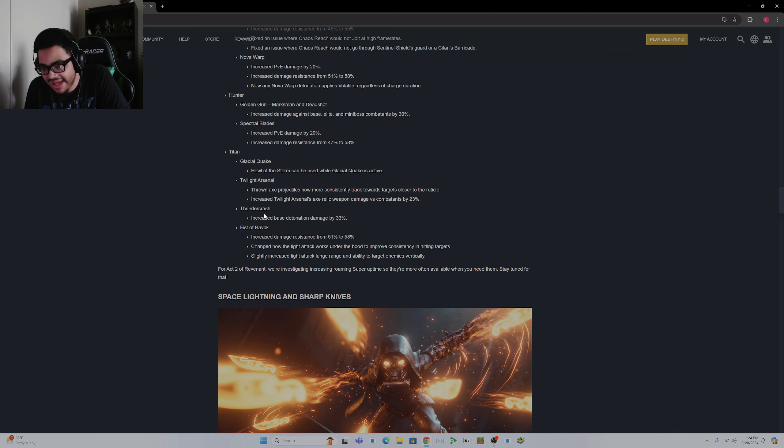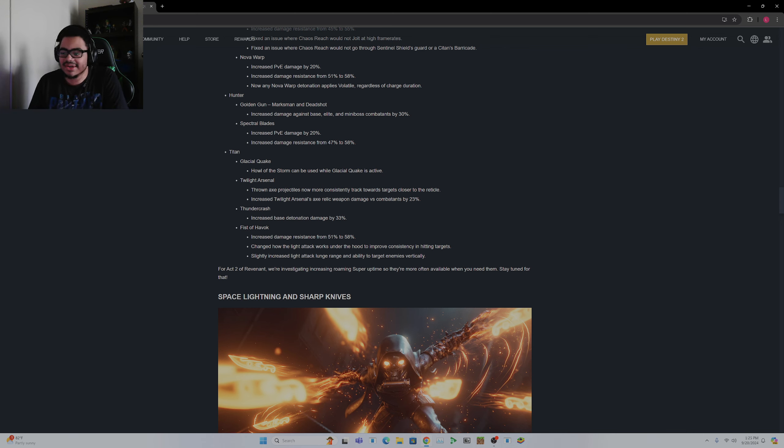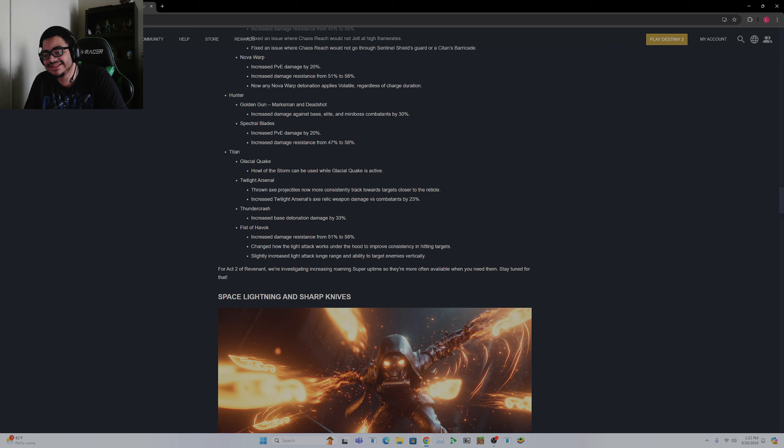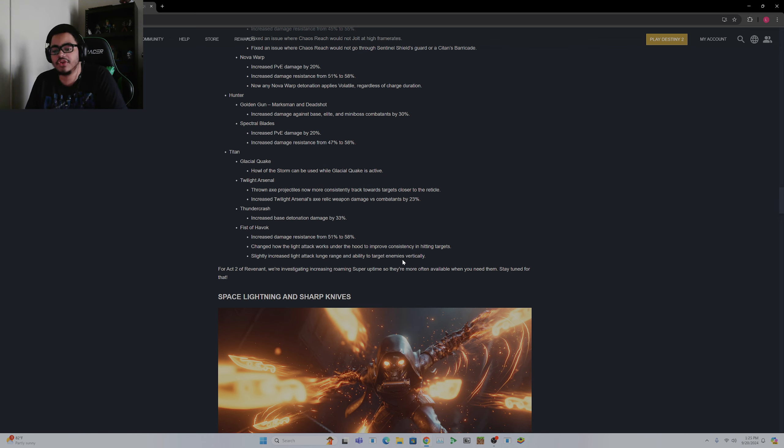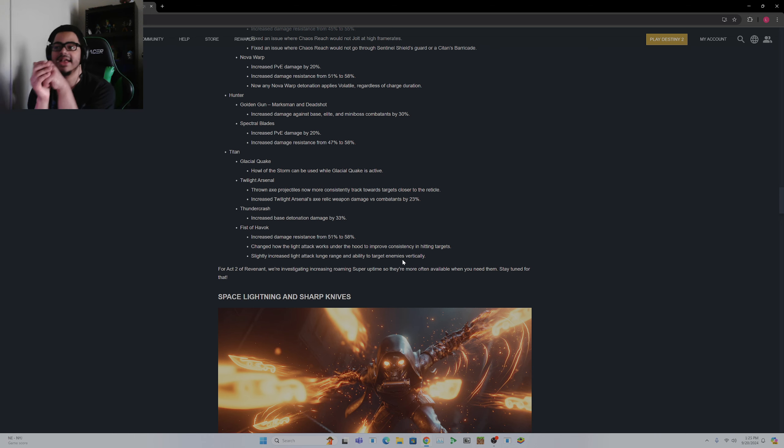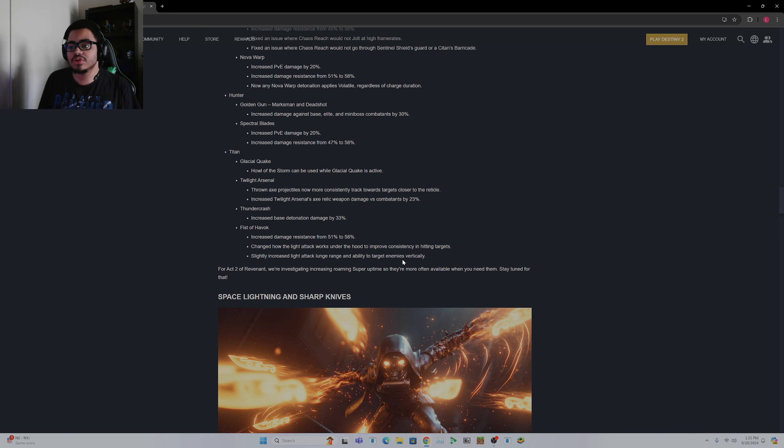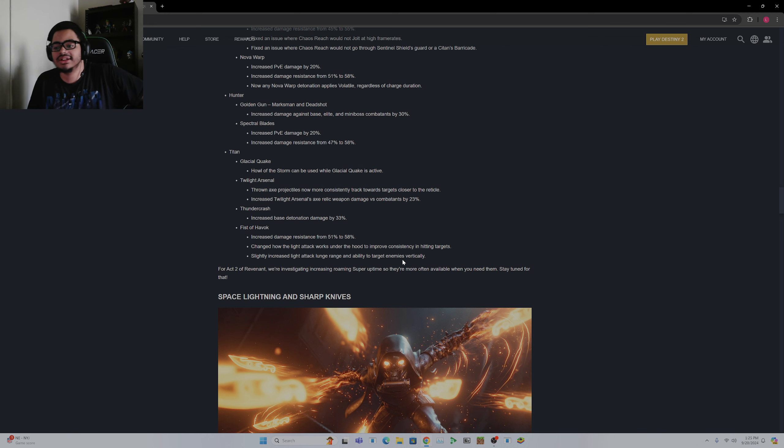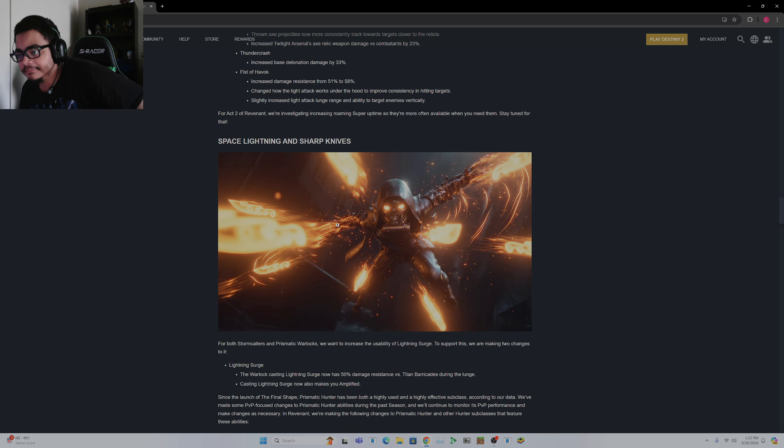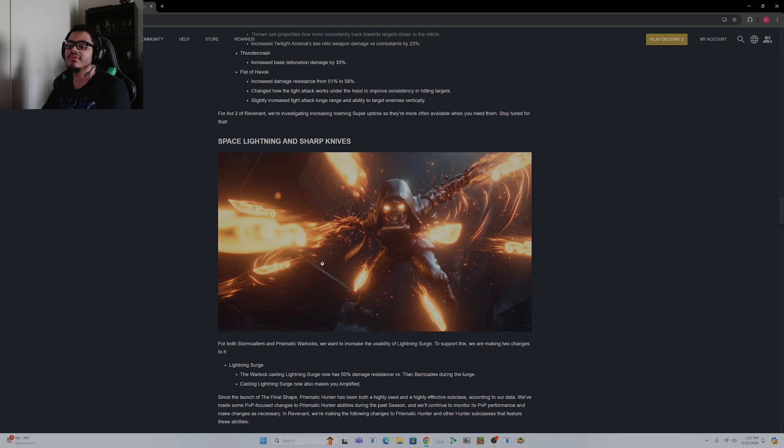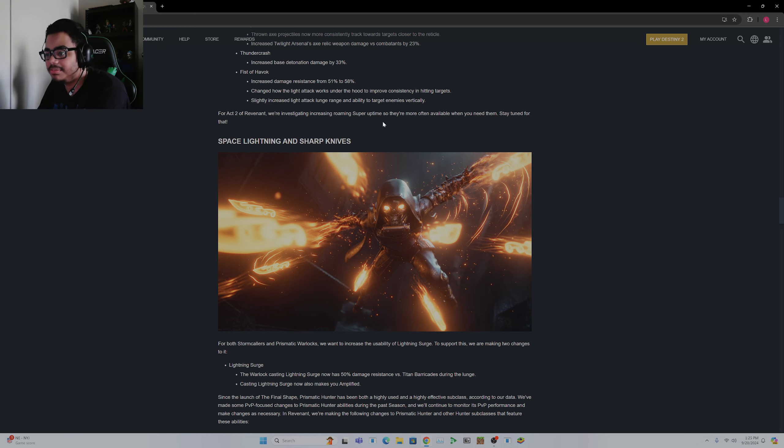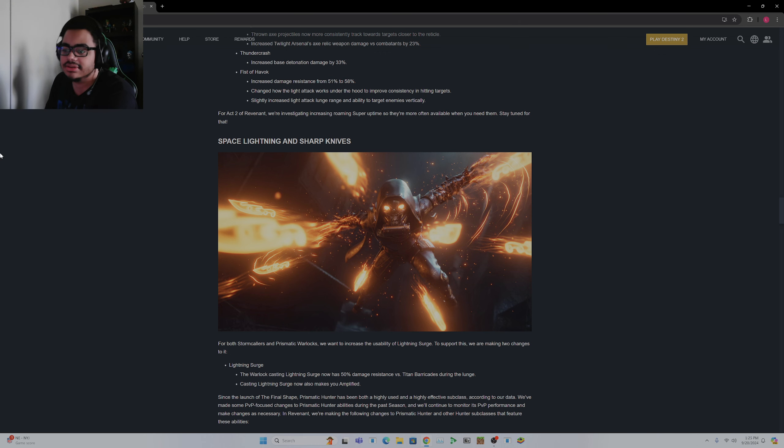Also, I do know that if you're using Prismatic and Thundercrash, you need to use Cuirass instead of Star-Eaters. Star-Eaters is worse than Cuirass. Keep that in mind. Fist of Havoc. Increased damage resist by a little bit. Changed the light attack works under the hood to improve consistency on hitting targets, which is great. Suddenly increase the light attack lunge range and ability to target enemies vertically. That is such a massive change because the problem is after doing the heavy slam, trying to launch forward towards another enemy, it takes too long. Now for Act 2 of Revenant, we're investigating increasing roaming super uptime so that they're more often available when you need them. Stay tuned for that. That's interesting.